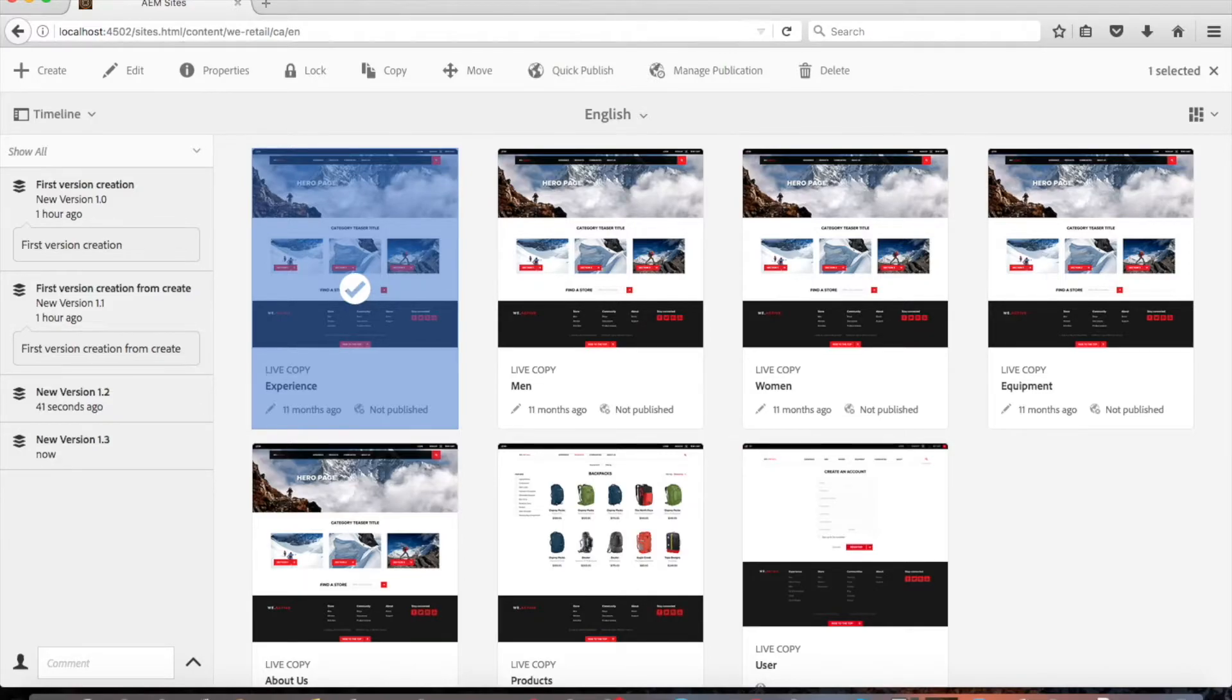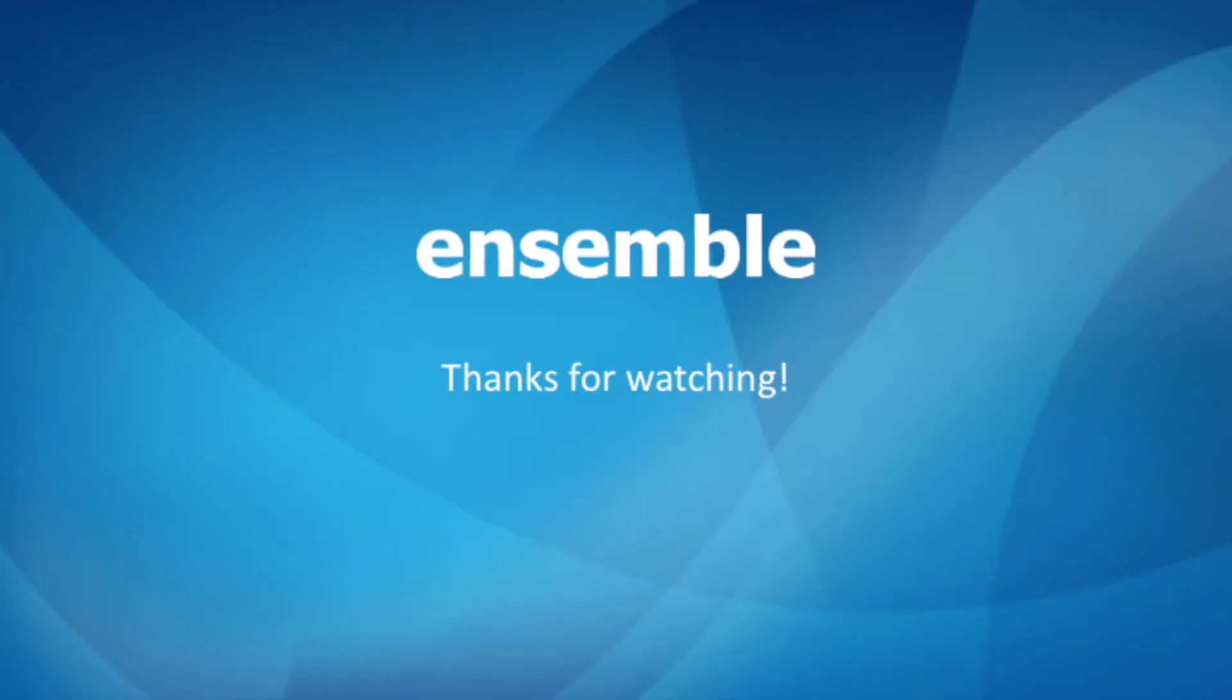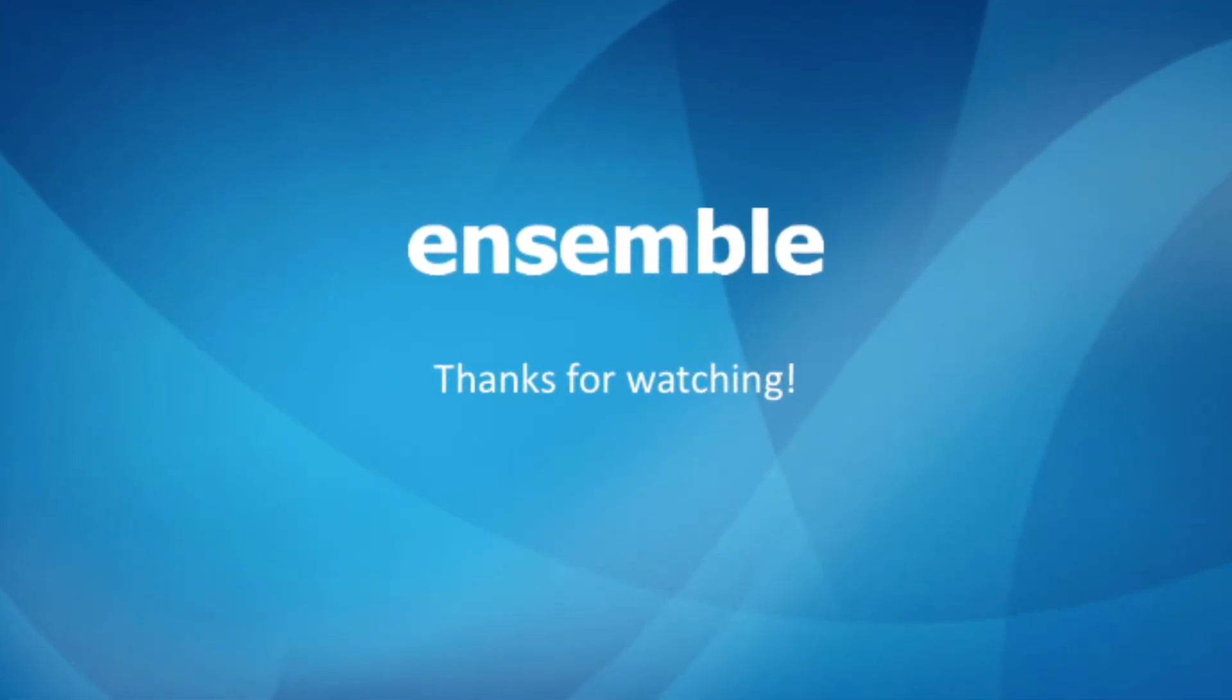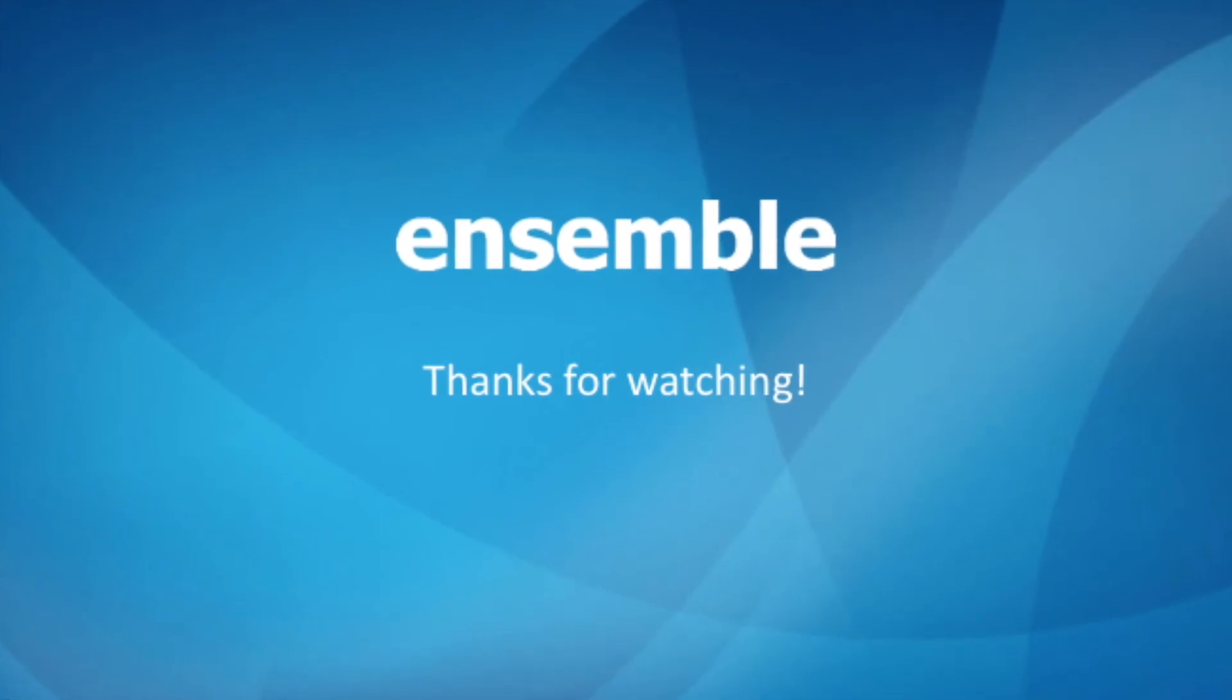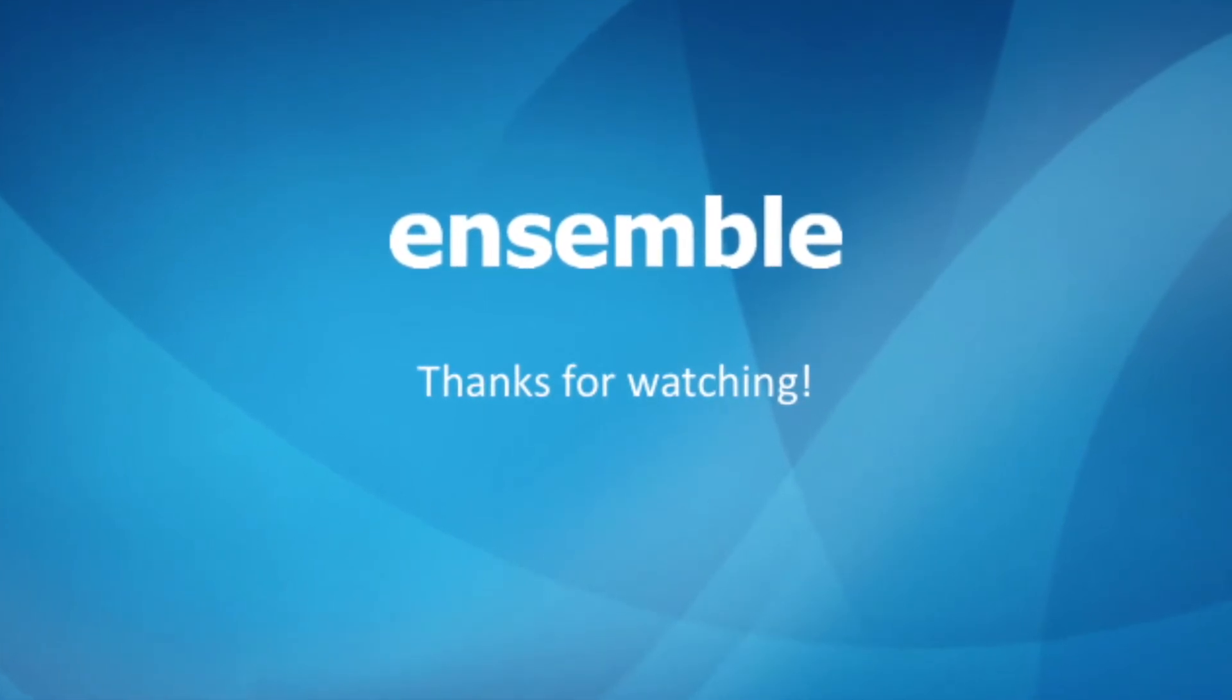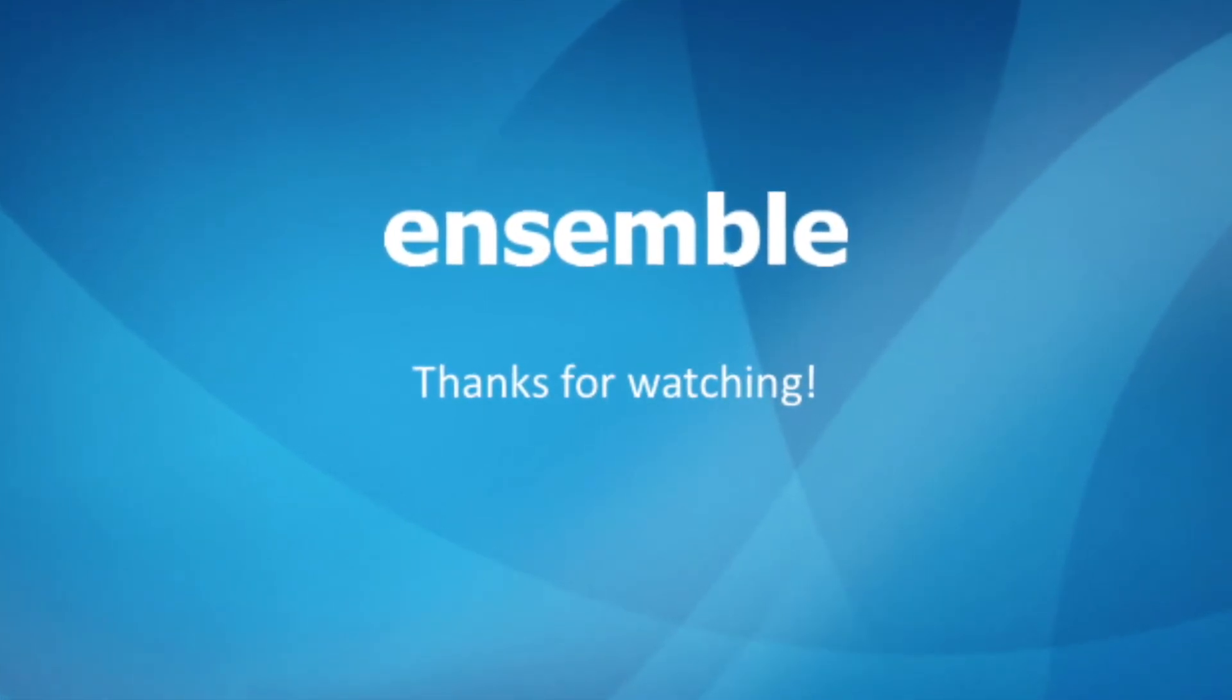This concludes our eighth video on creating a version of your page in AEM sites. Thanks for watching. Remember there's a lot more to learn so continue on to video 9, Restoring and comparing a version of your page in AEM sites.